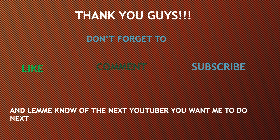Thank you guys. Don't forget to like, comment, and subscribe, and let me know the next YouTuber you want me to cover.